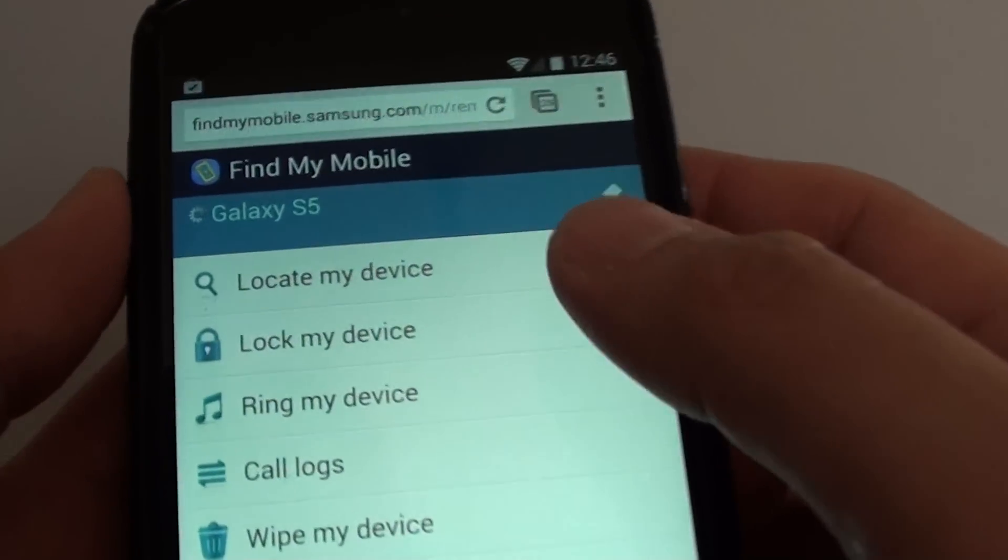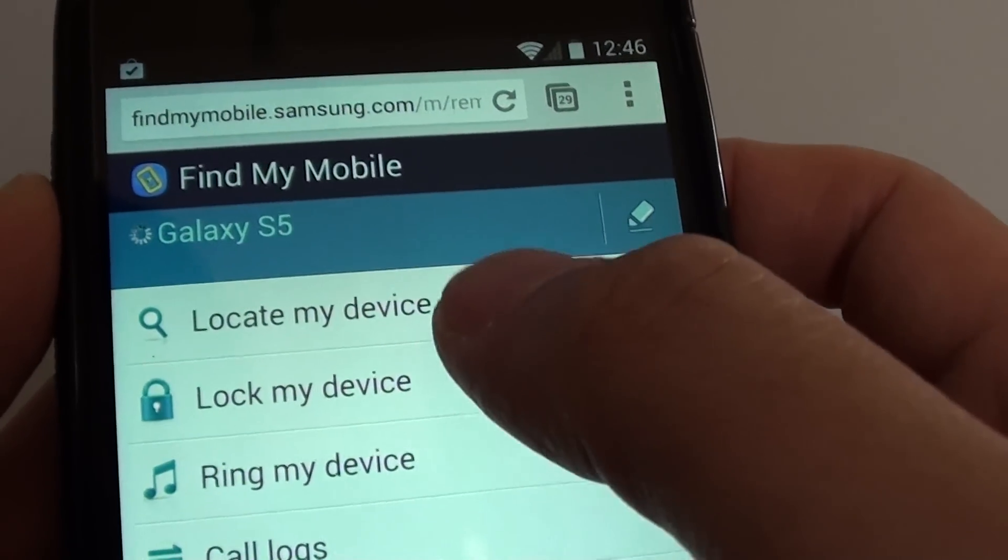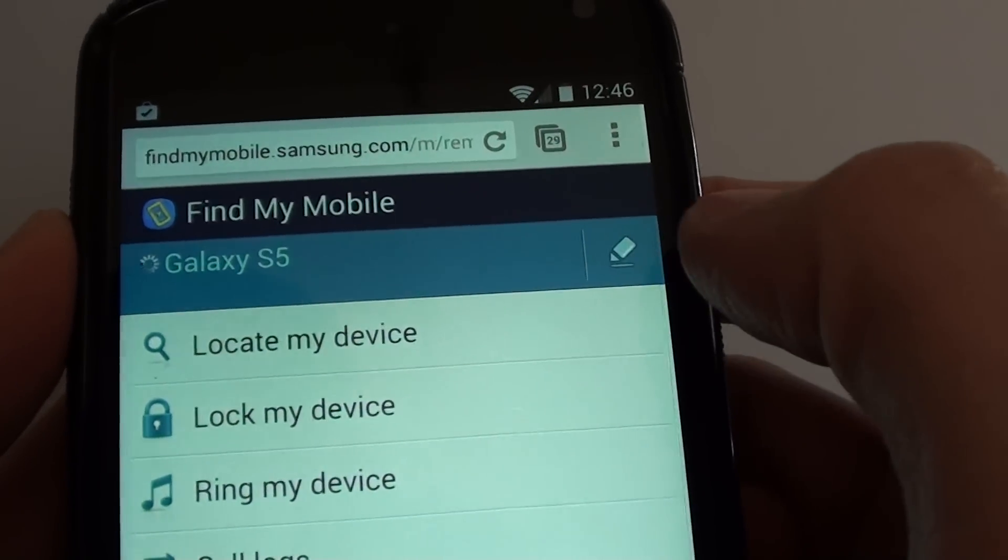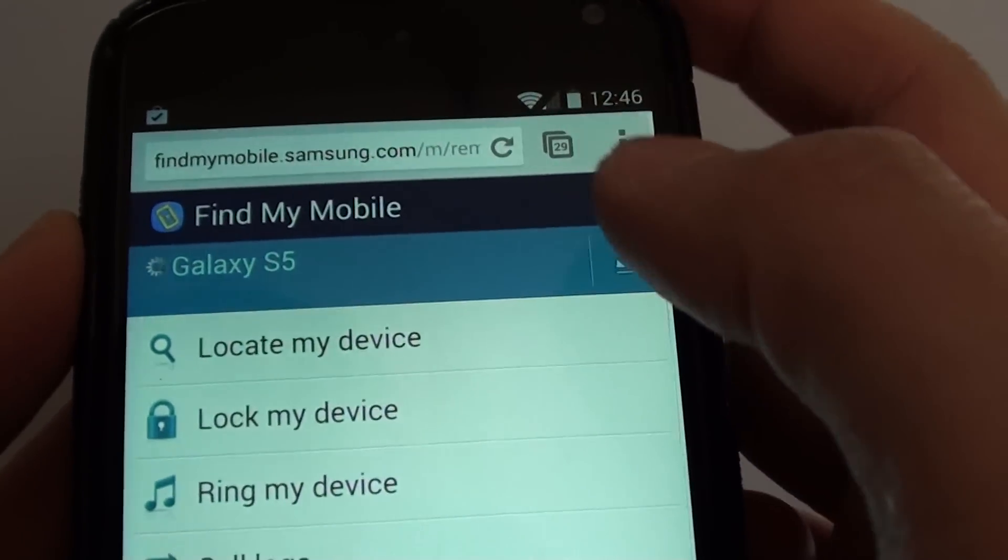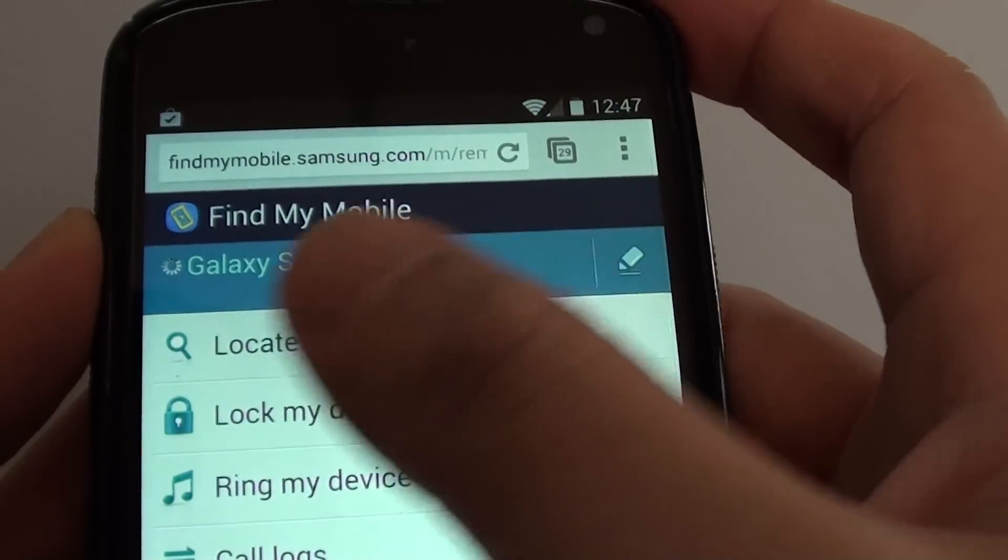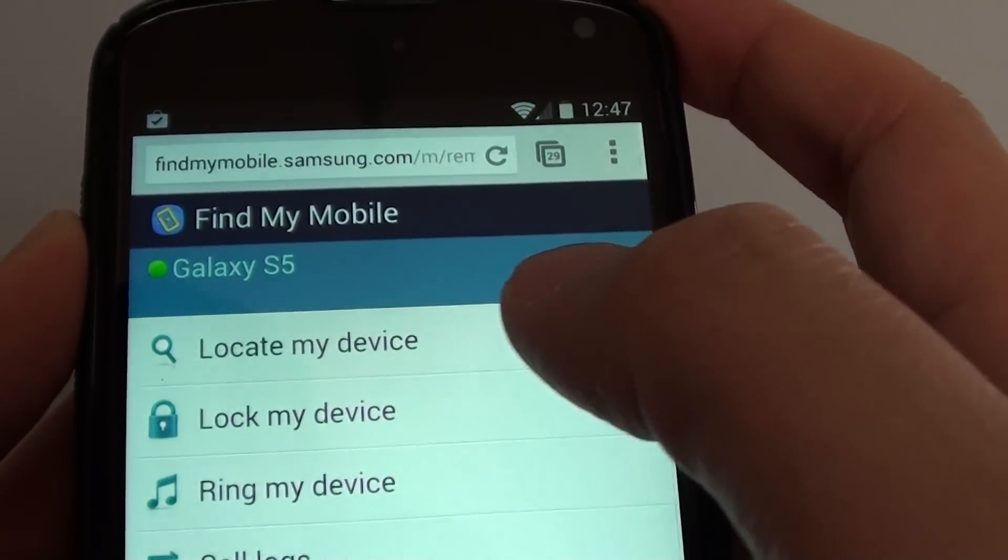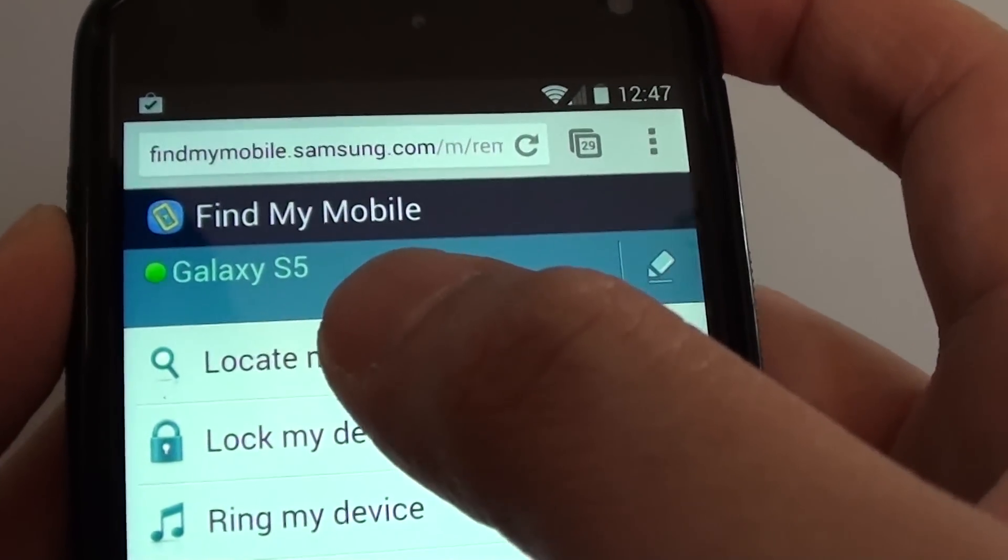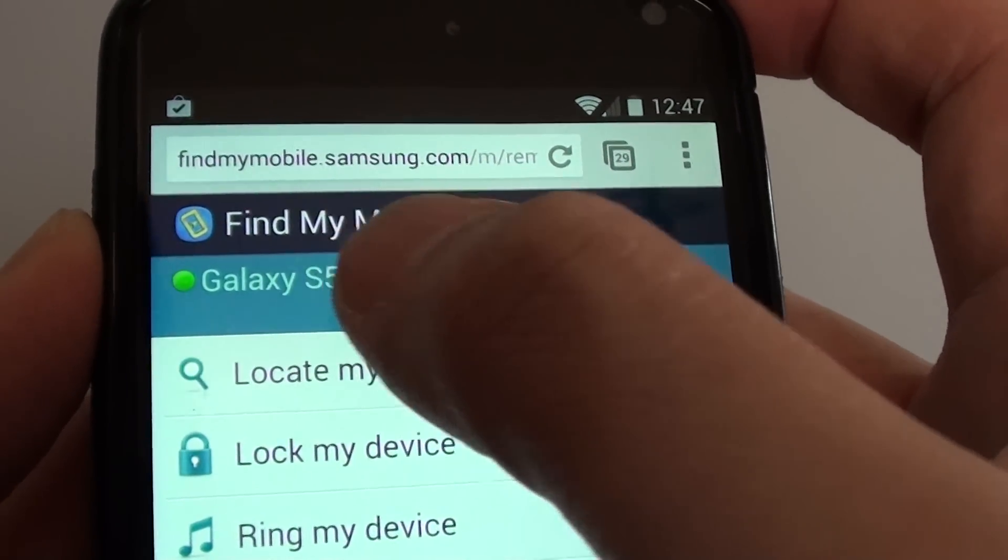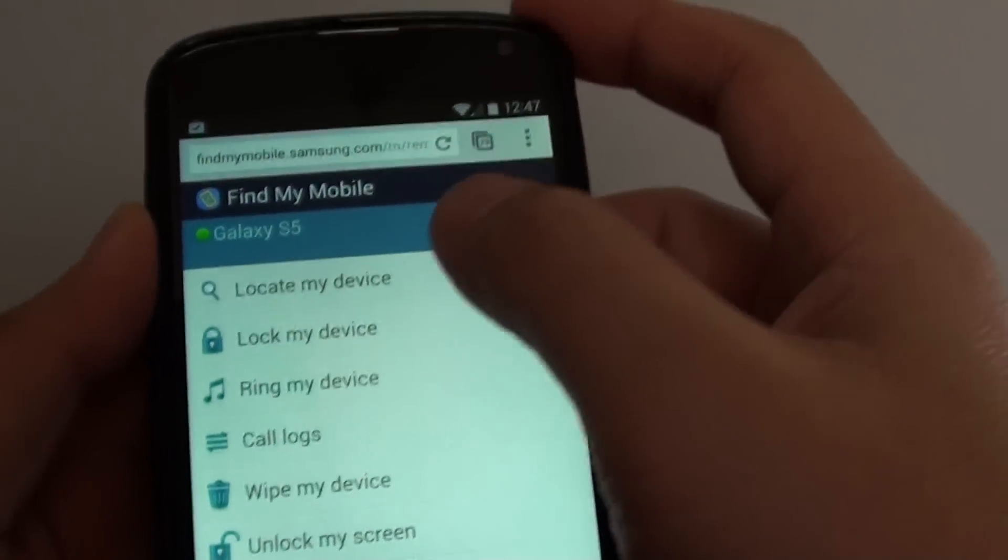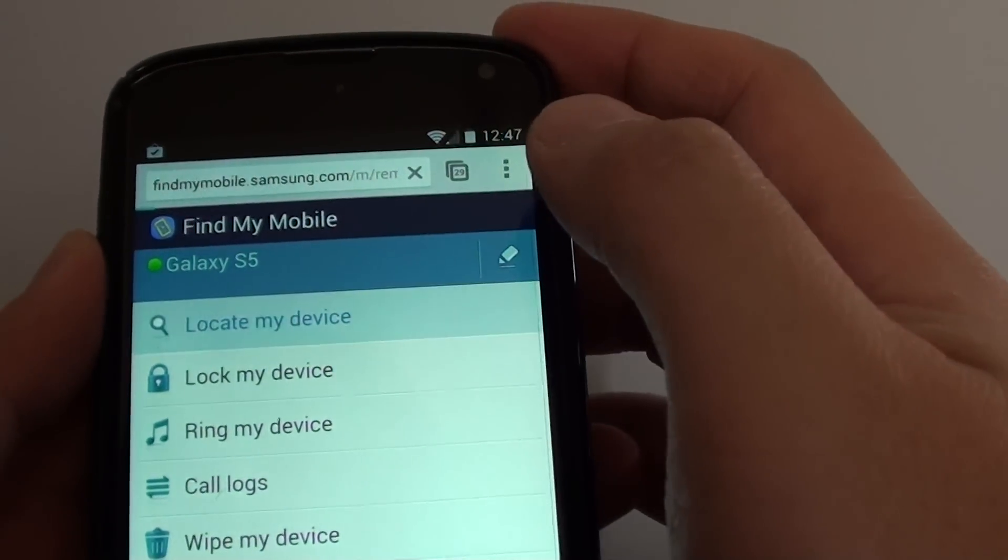You can see here the first option is called locate my device. All you have to do is just tap on that. At the moment, the system is trying to establish a connection to the phone. Now it can find that my Galaxy S5 is online with a green icon. So just tap on locate my device.